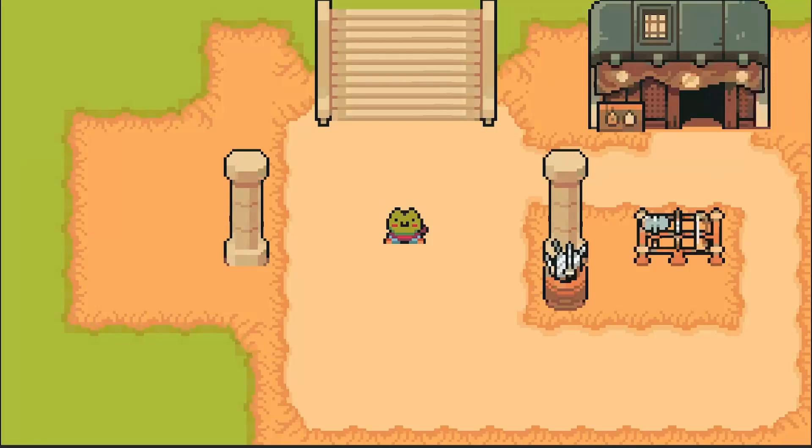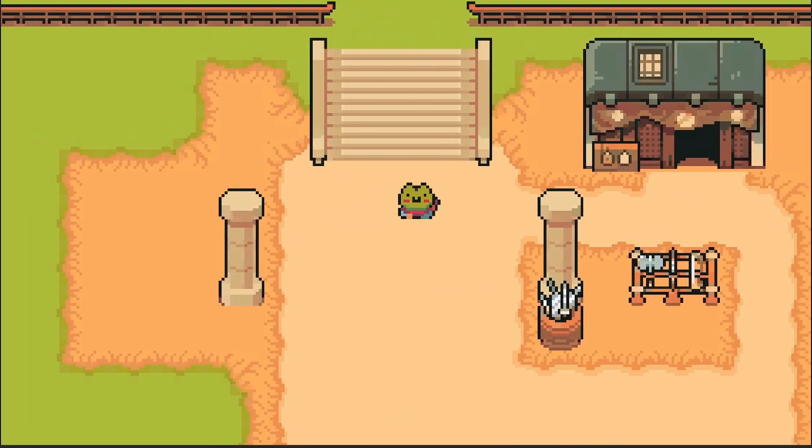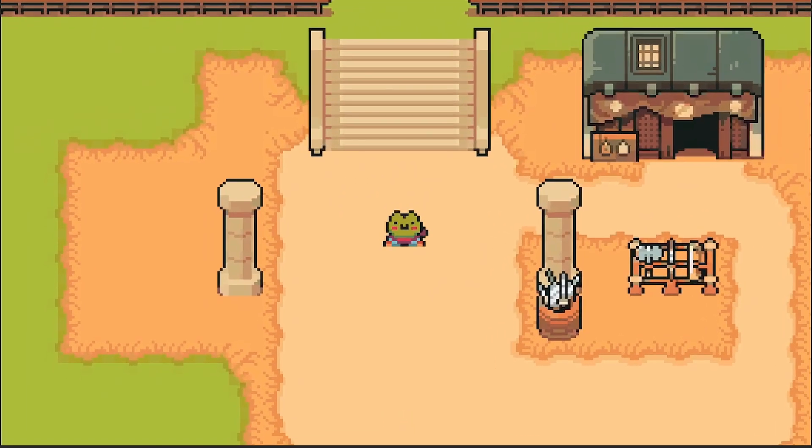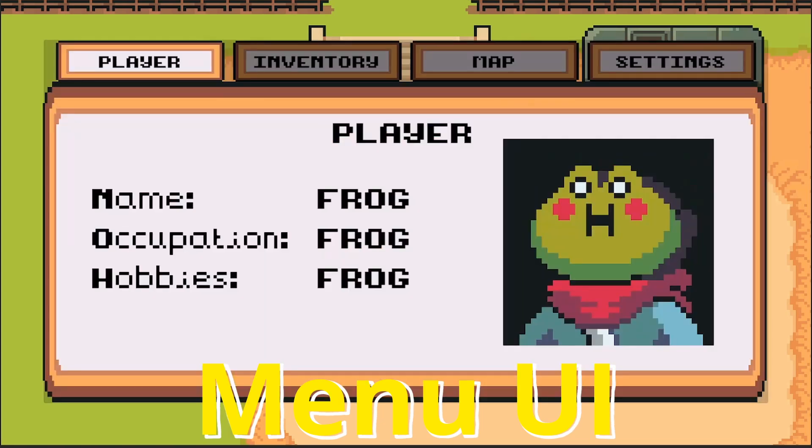By the end of this video, instead of just our froggy walking around in this game with nothing in his pockets, we're going to be able to press tab or whatever button you want and open up a menu.